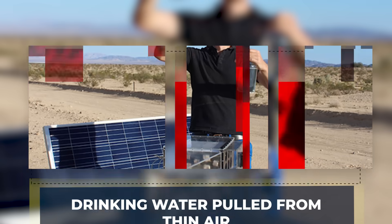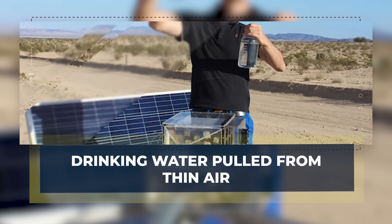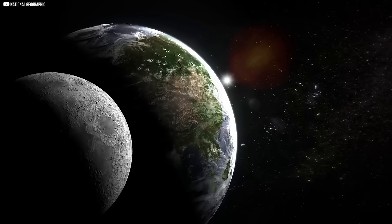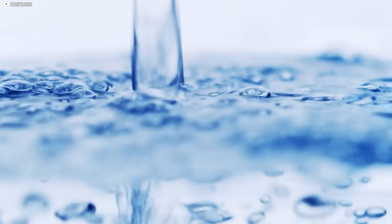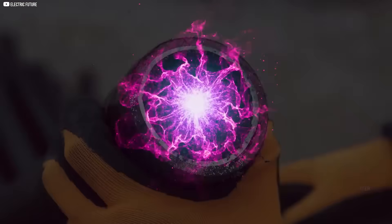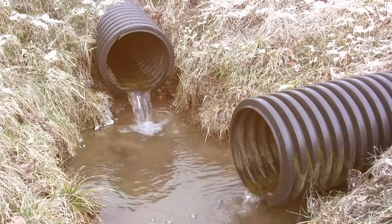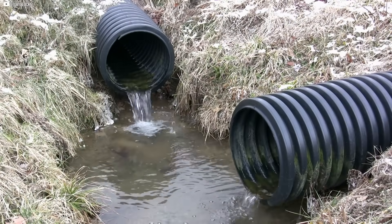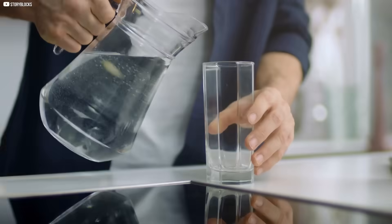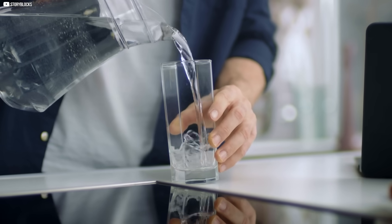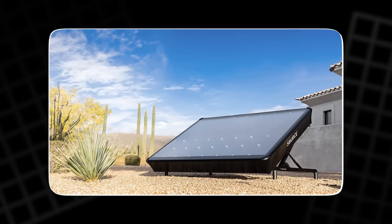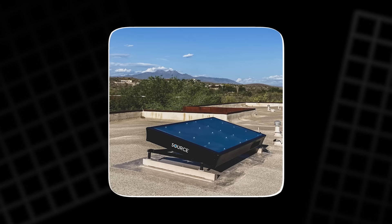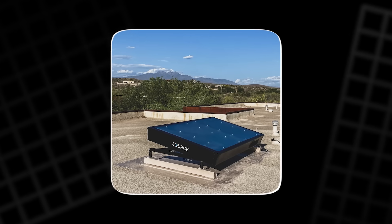Drinking water, pulled from thin air. In the driest corners of the world, where water scarcity shapes daily life, a silent machine is rewriting what's possible. It doesn't dig wells. It doesn't need pipes. It simply pulls clean drinking water straight from the air. This is the source hydropanel. And it runs entirely on sunlight.